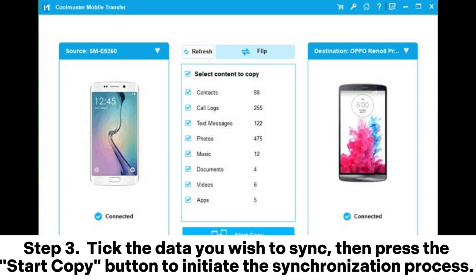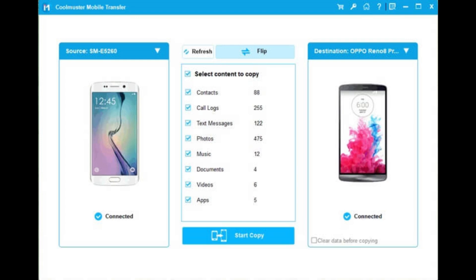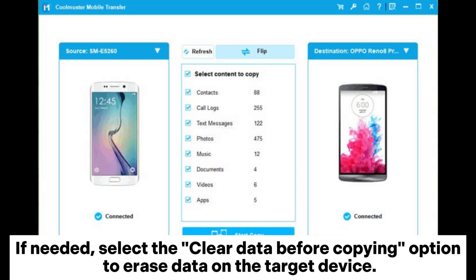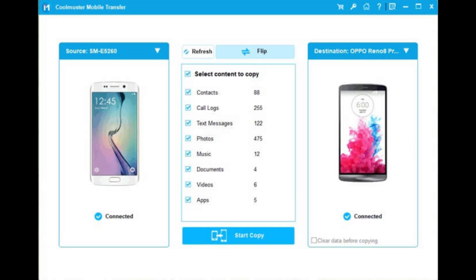Step 3: Tick the data you wish to sync, then press the Start Copy button to initiate the synchronization process. If needed, select the 'Clear data before copying' option to erase data on the target device.